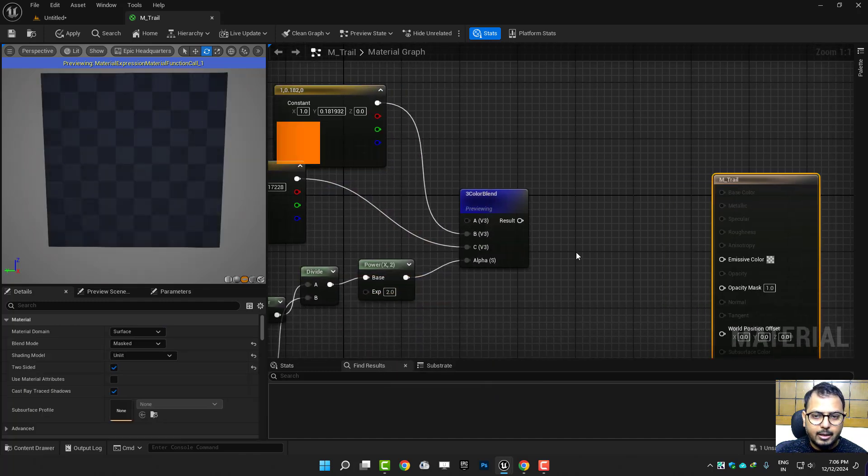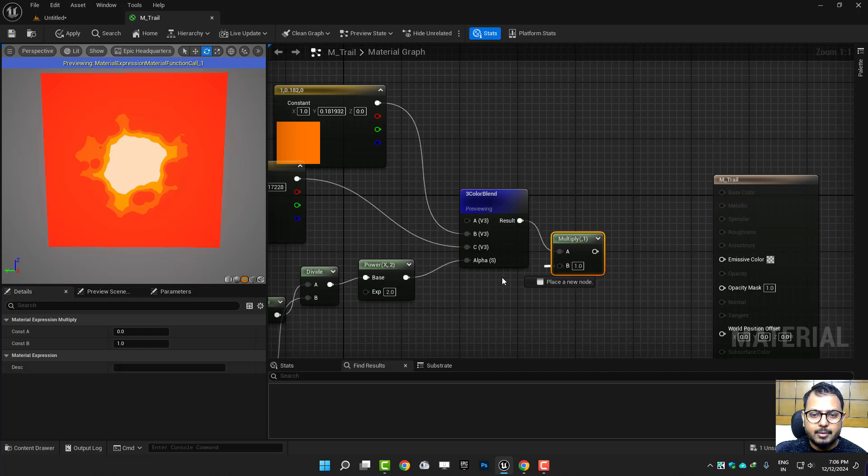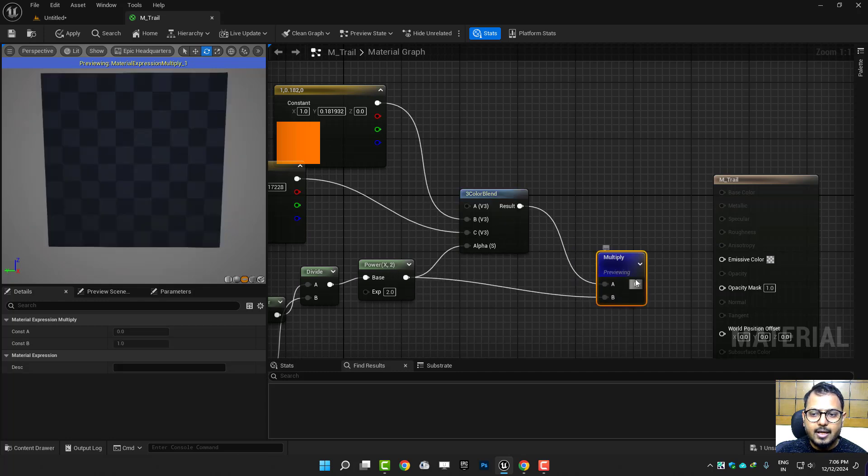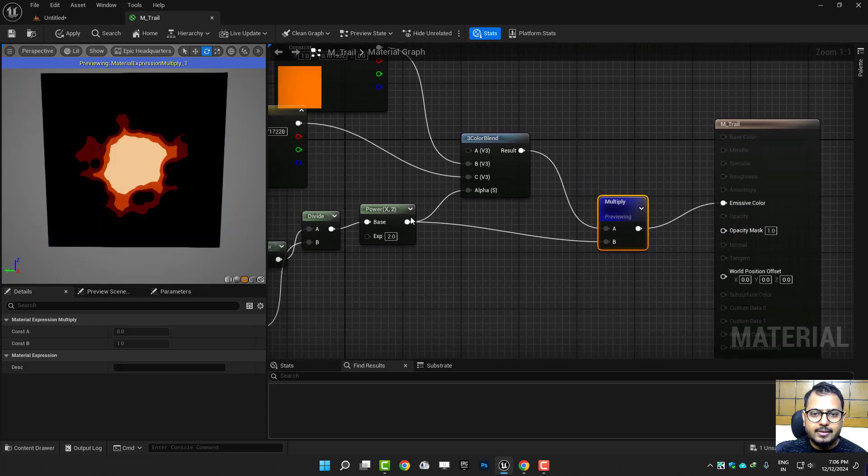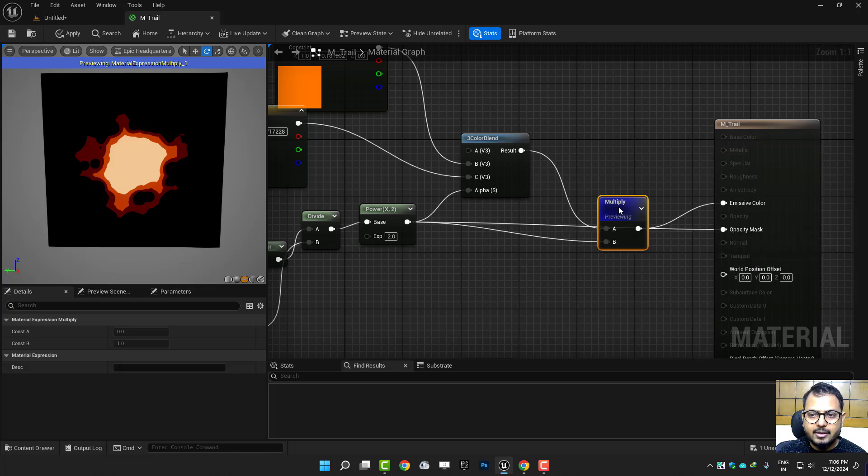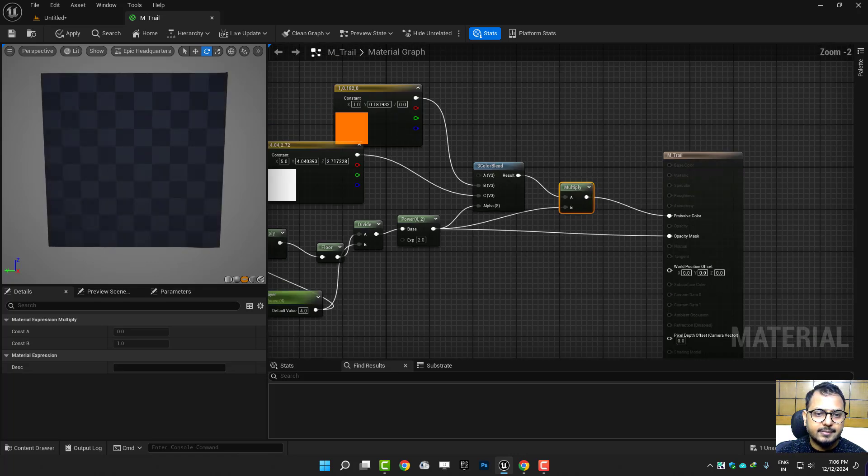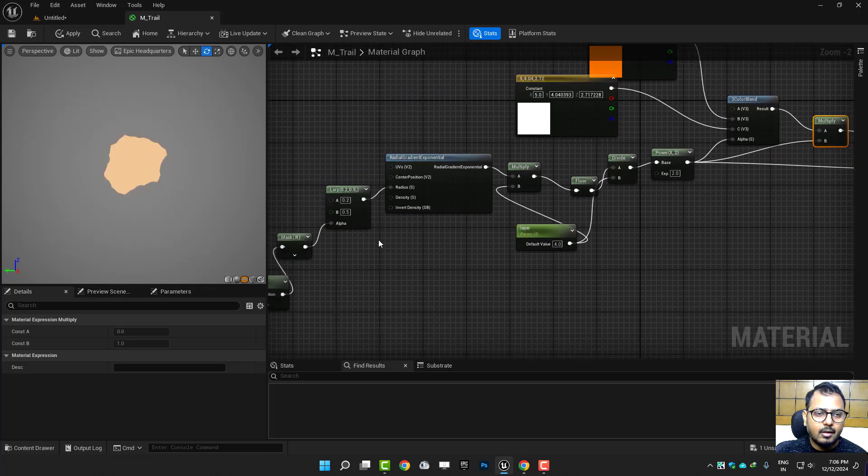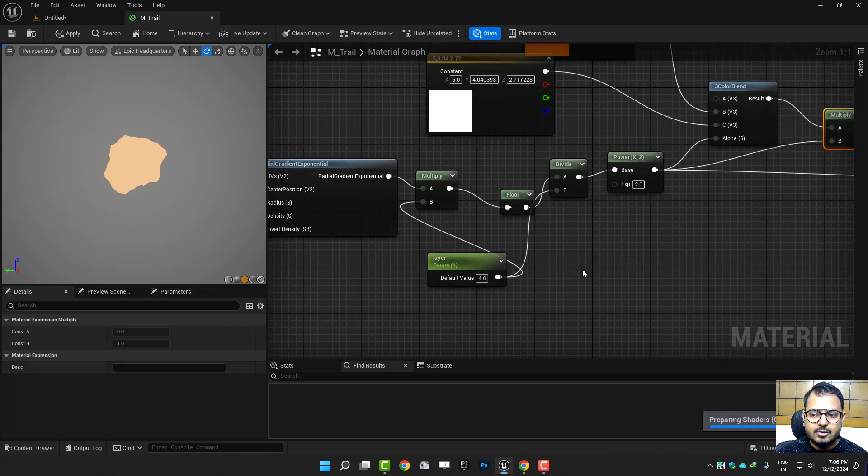Then to just mask it out I will again multiply it with the same gradient and just connect it here. And same gradient will go in the opacity so you will have this. Then you can adjust two things: tiling and one more thing.